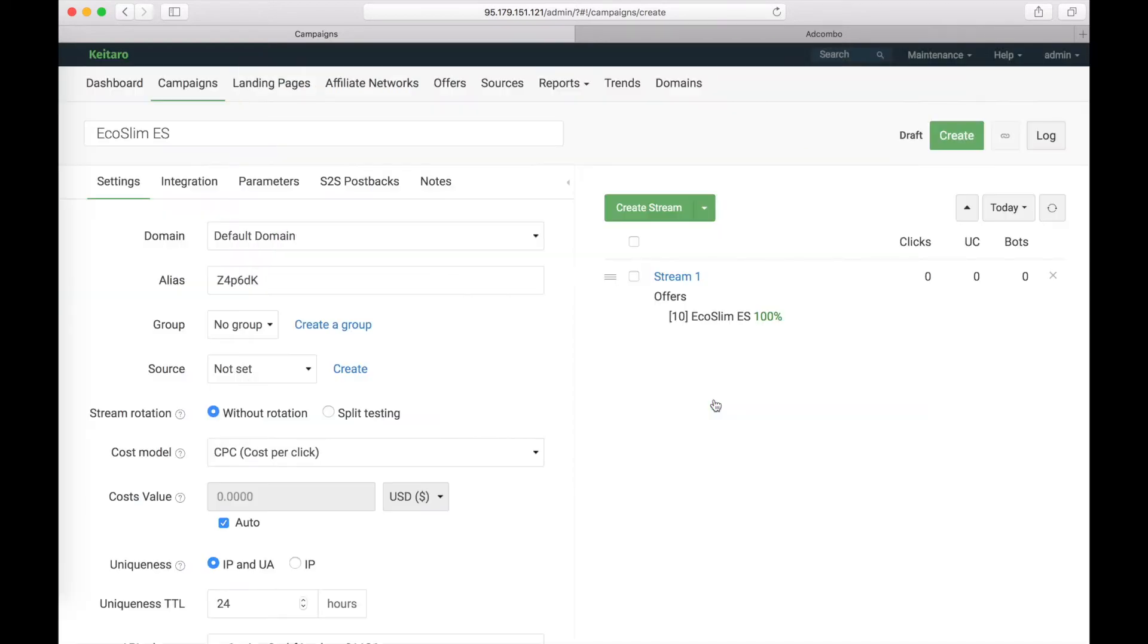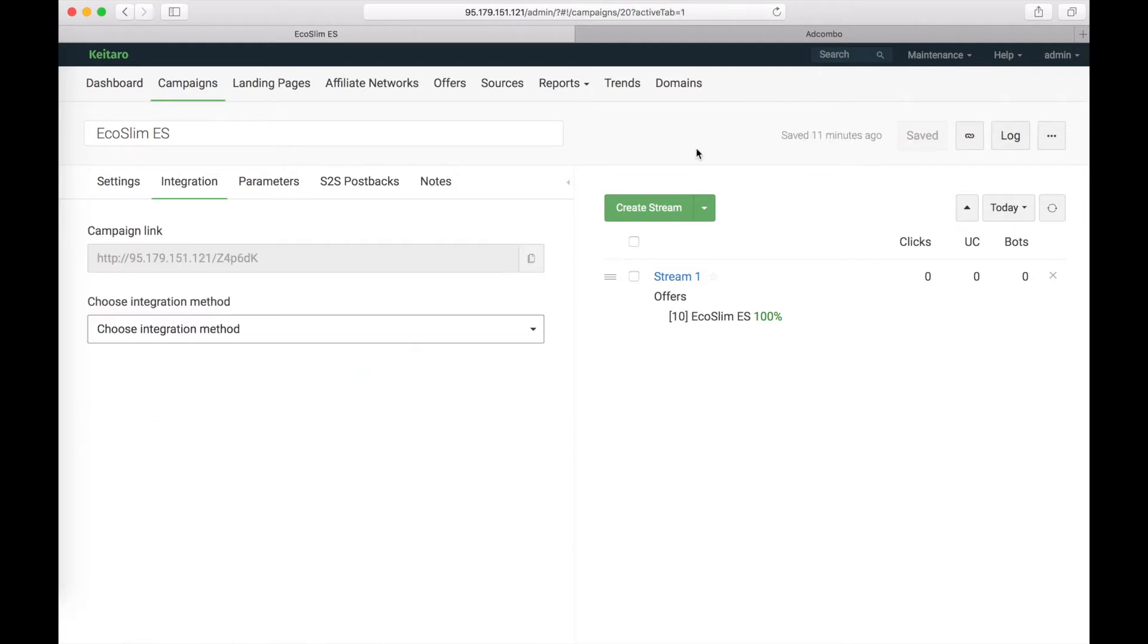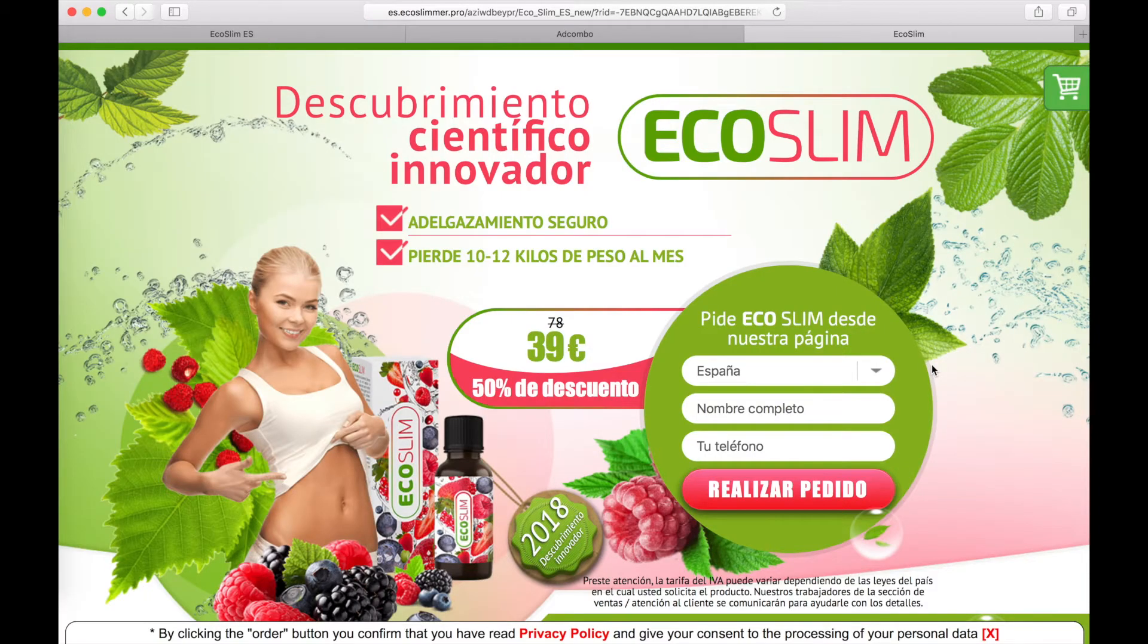Save the changes to the stream. And save the campaign. Our campaign is saved. Now let's check if the postback is sent. Copy the campaign's link. Open new tab. And set the link. As you see, our offer is open.